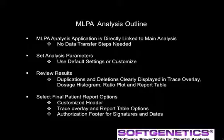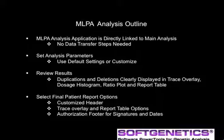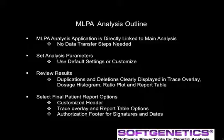MLPA results are easily reviewed with graphics and report tables. Duplications and deletions are seen in a trace overlay of control and sample, in dosage histogram, ratio plot, and report tables. Final patient reports contain a customized header, results in a trace overlay and report table, and an authorization footer for signatures and dates.